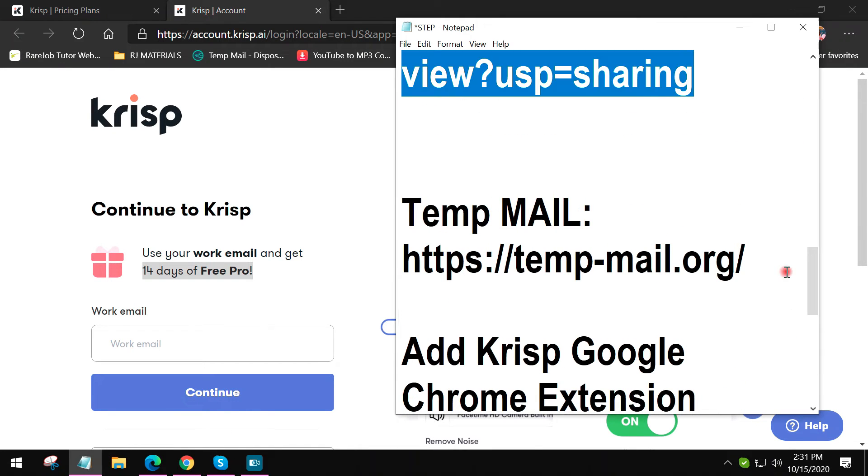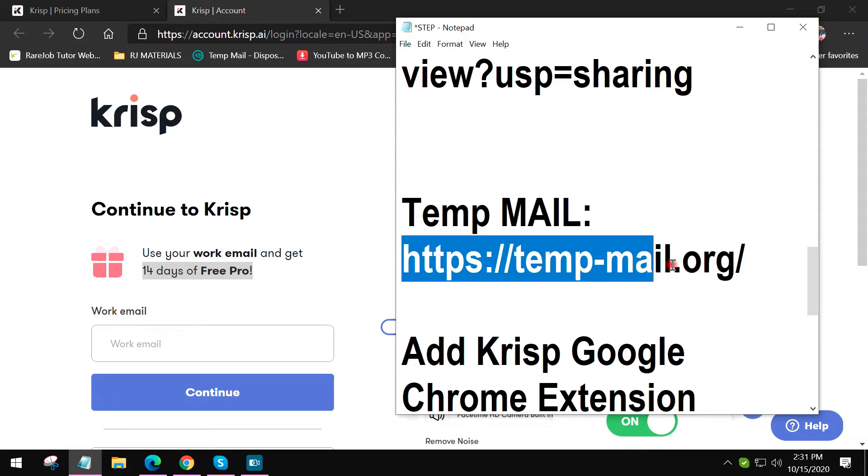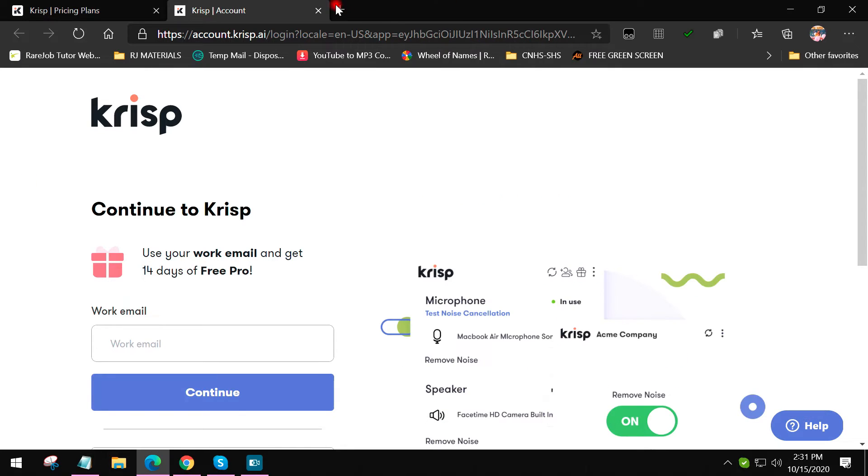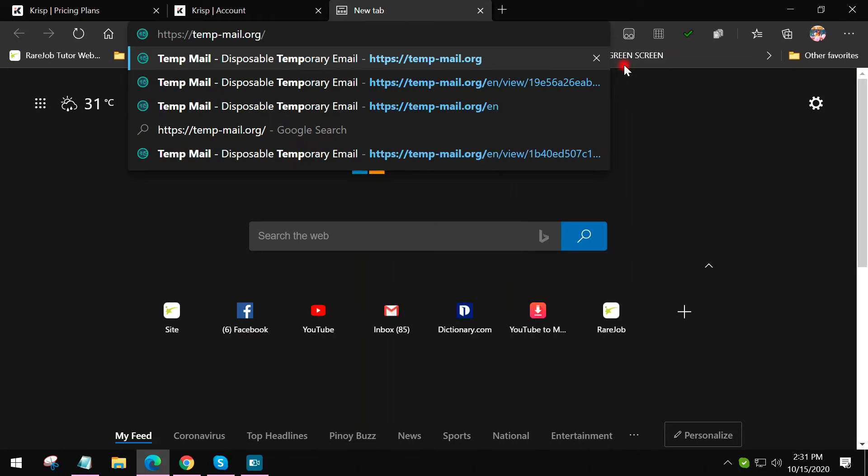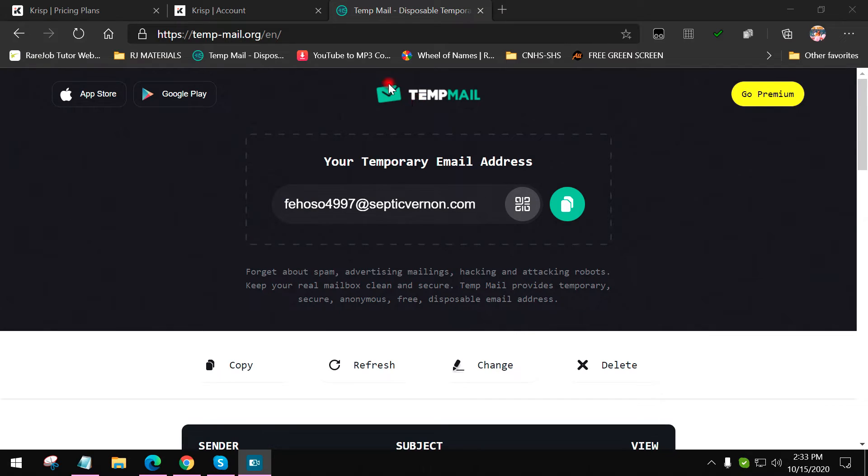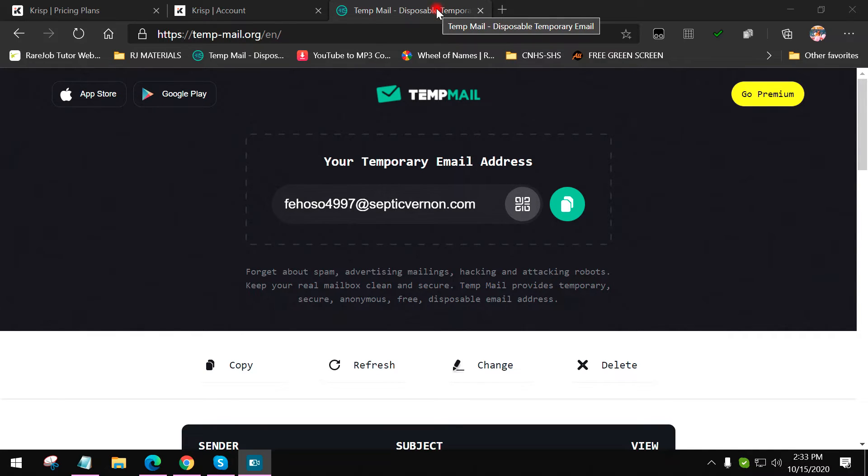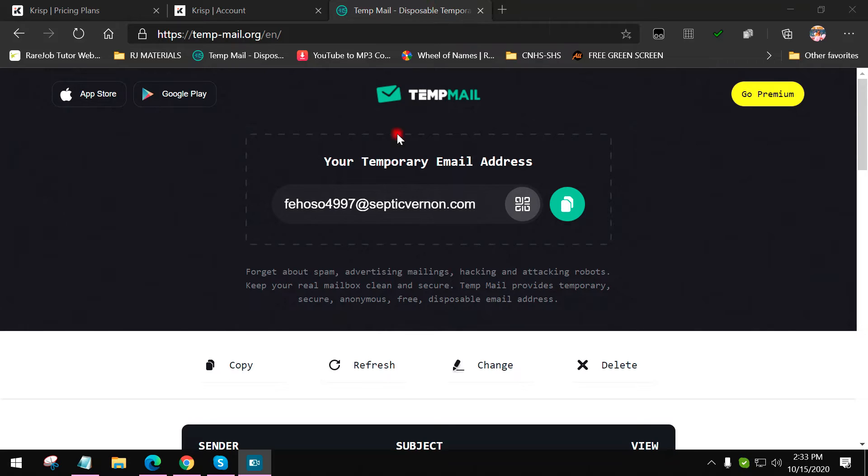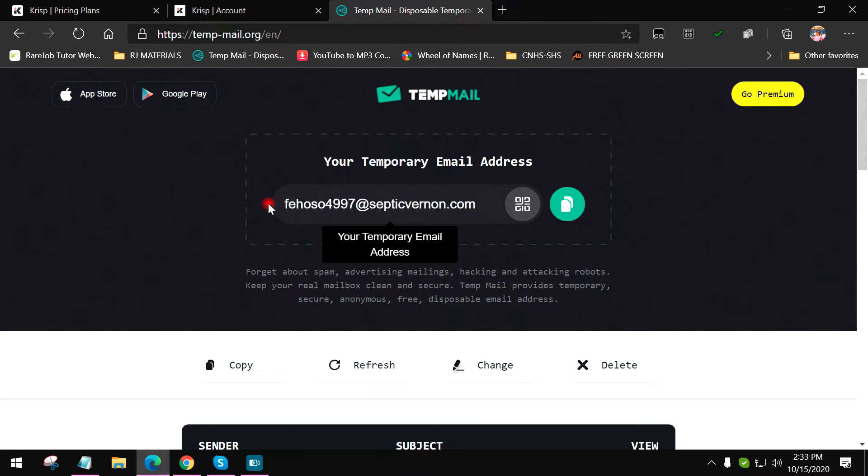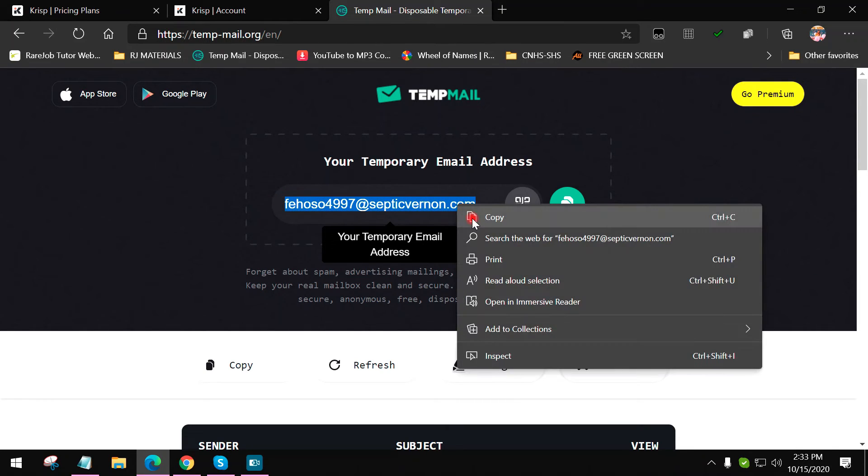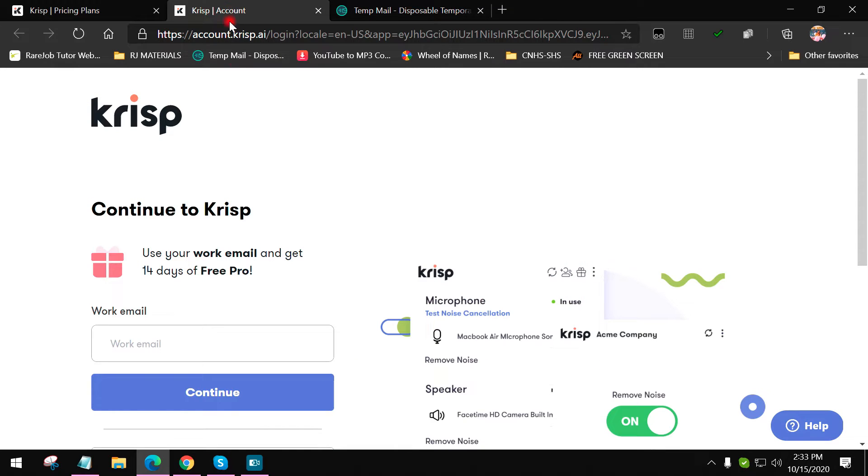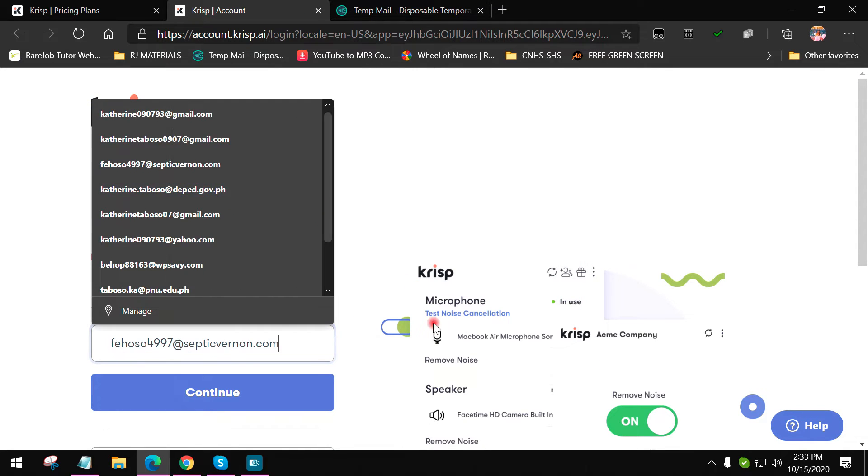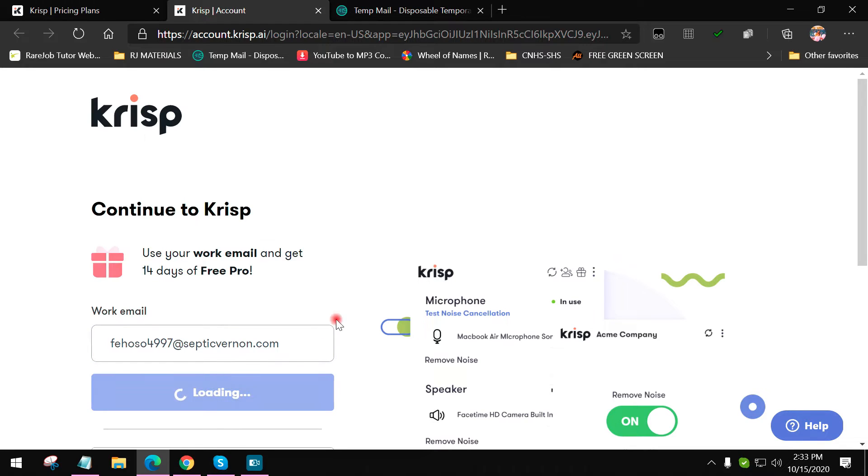Our next step is please visit this website: temp-mail.org. What is this website? This website is actually to provide you disposable temporary emails. Instead of creating new accounts or using your personal Gmail accounts, you go to this website and it will offer you one temporary email address that you can use. Copy this and then go back to Crisp app and then paste this email and then click continue.